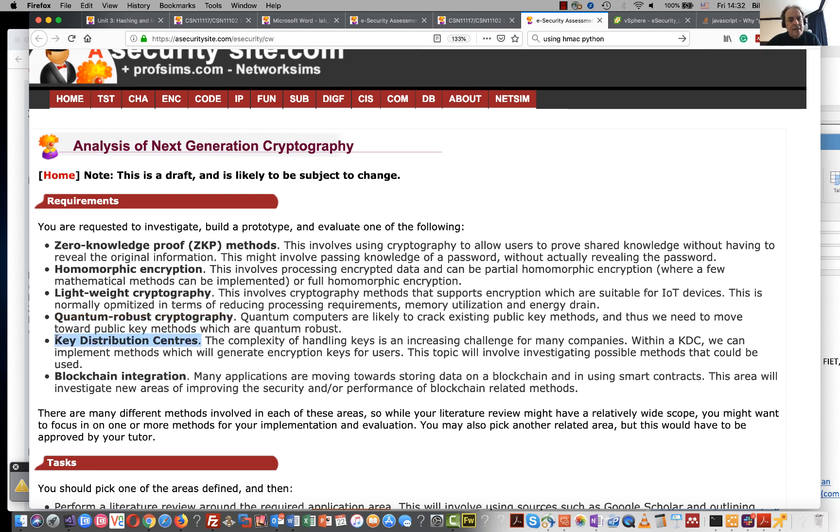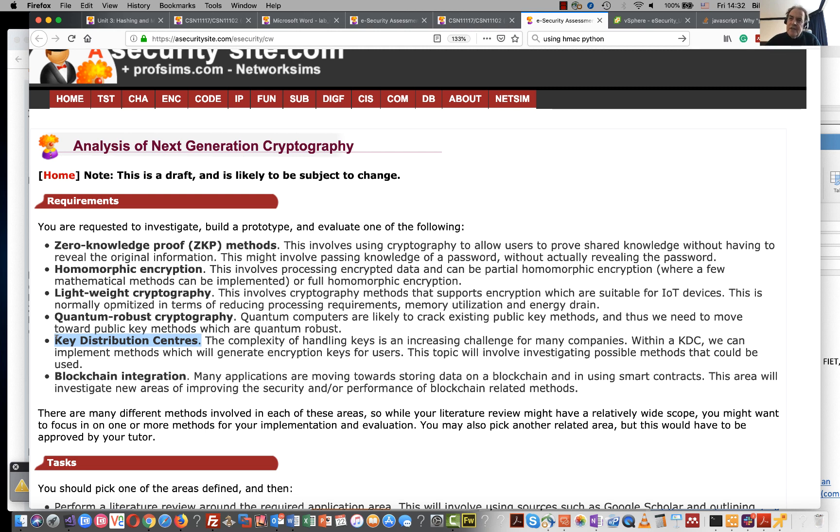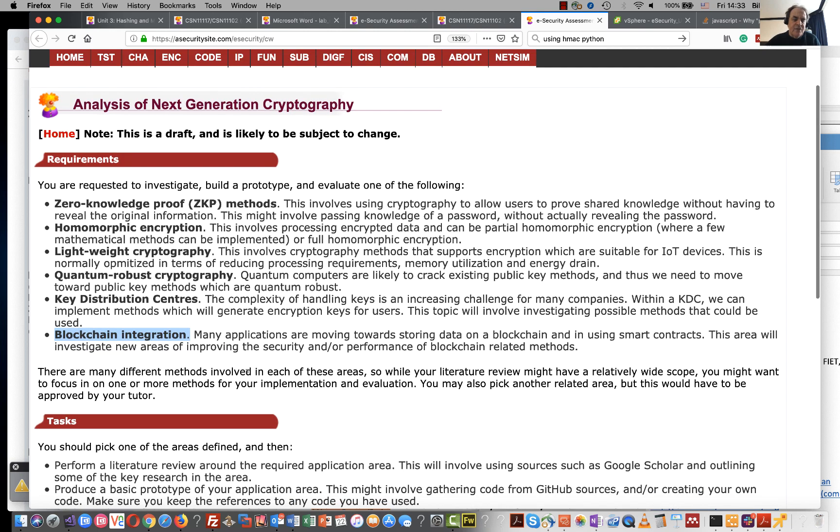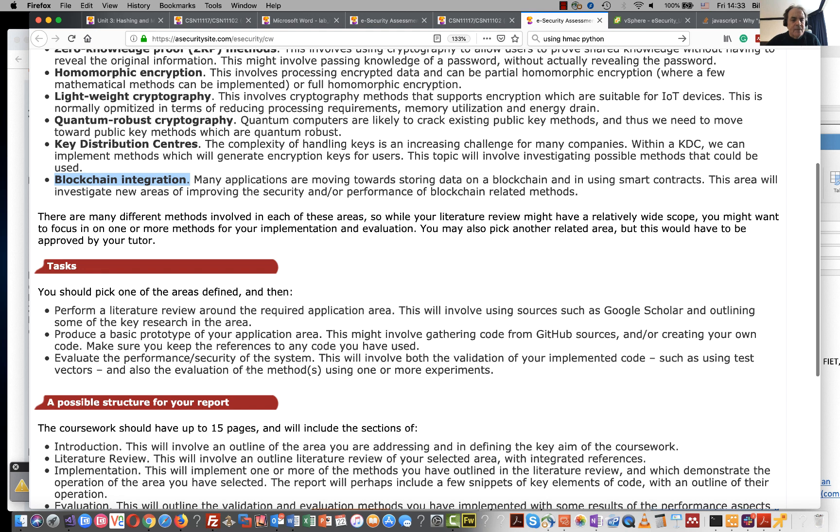Then there are key distribution centres which are becoming extremely important, and that's how we can control the keys that we have in our infrastructure so that when we have any connections we can make sure that we generate trusted keys. And then anything really around blockchain integration would be really interesting.